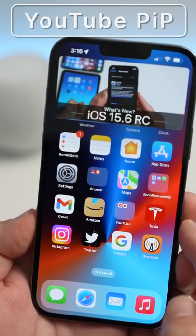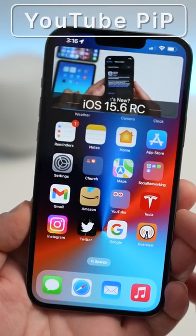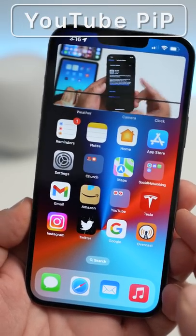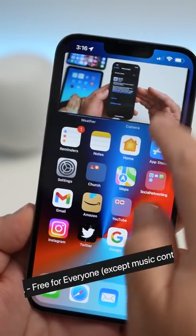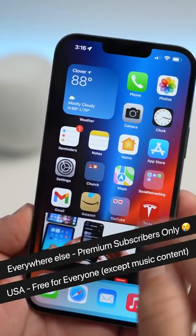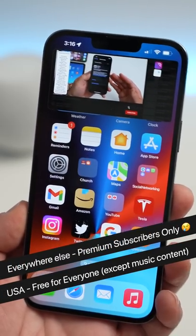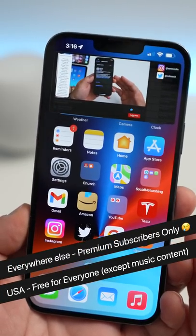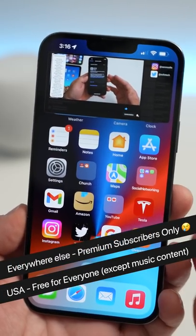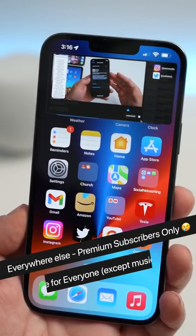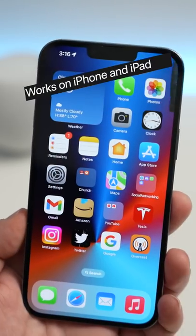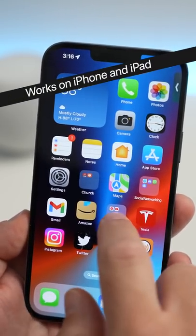YouTube Picture-in-Picture is finally here for free in the United States, as long as it's not music content. It's also available for premium subscribers around the world for all video types. This will work on iPhone and iPad.